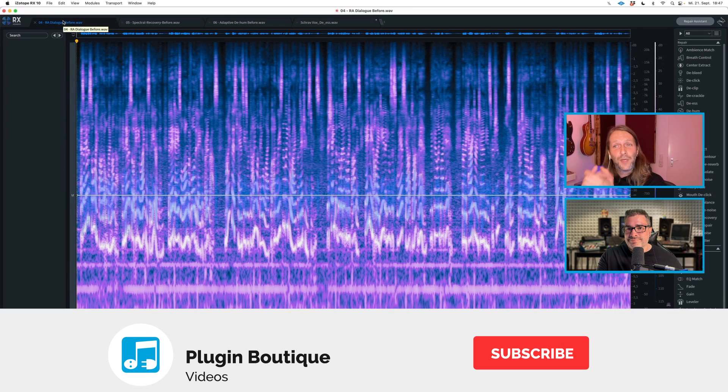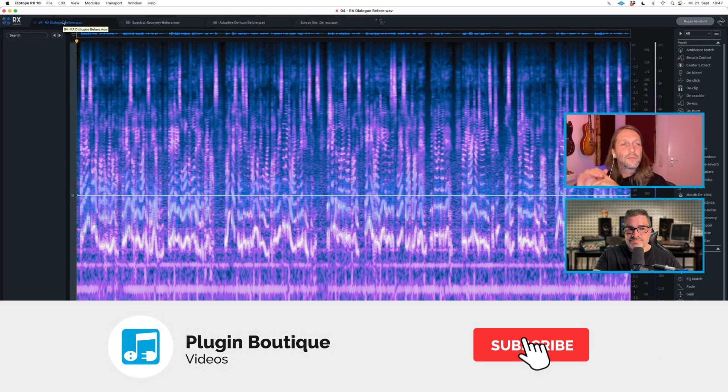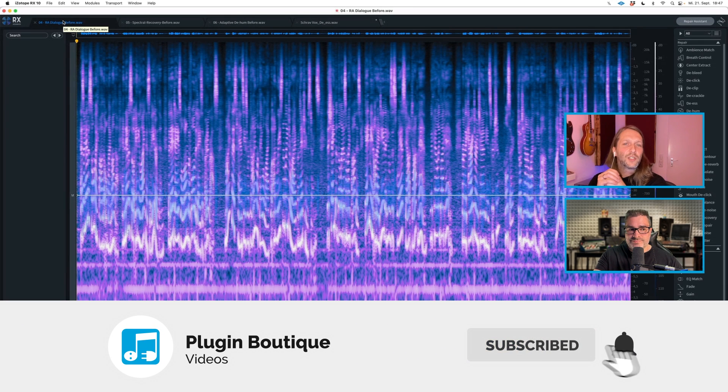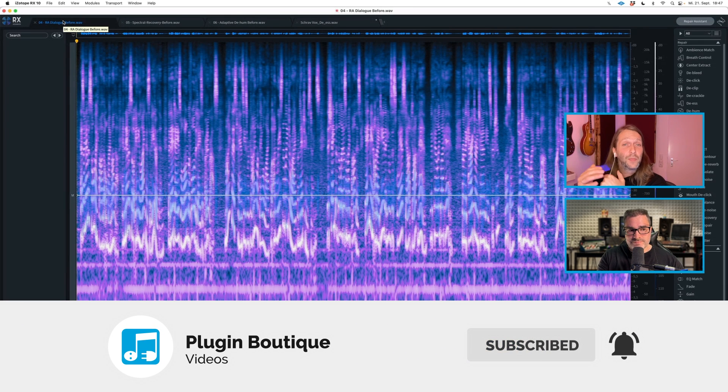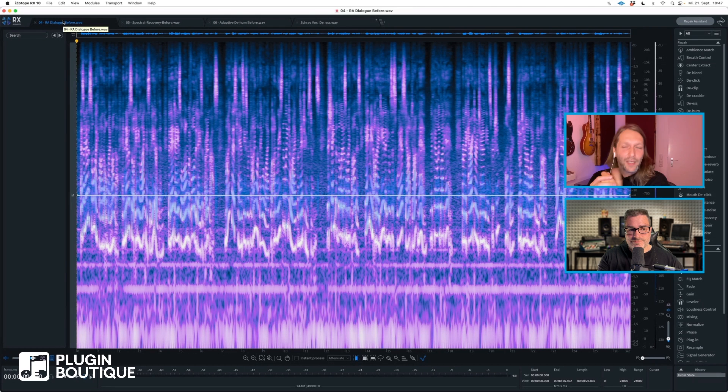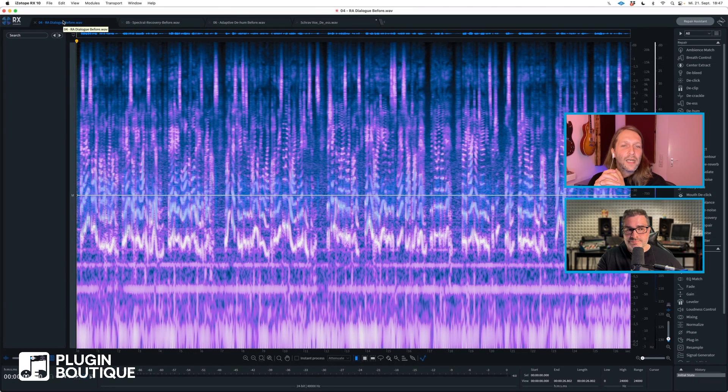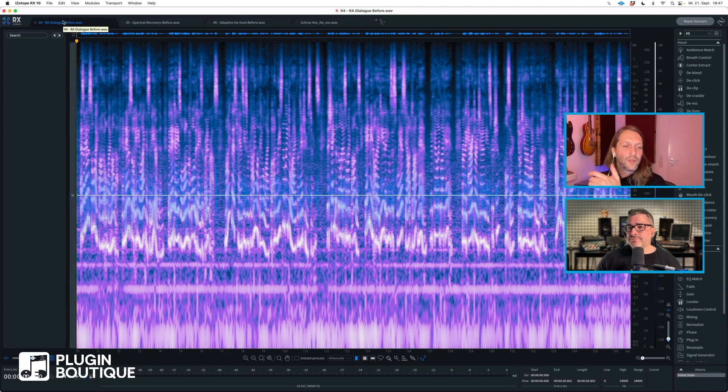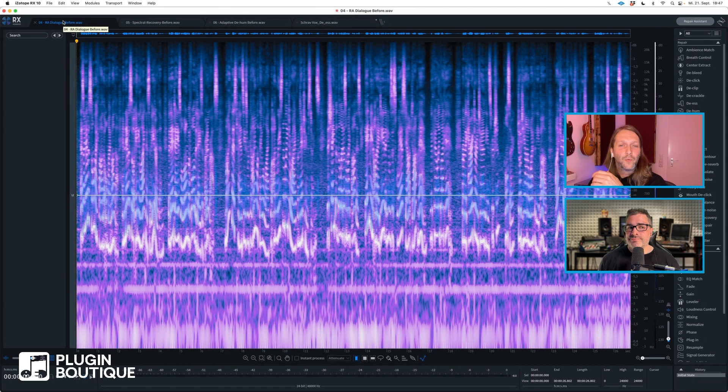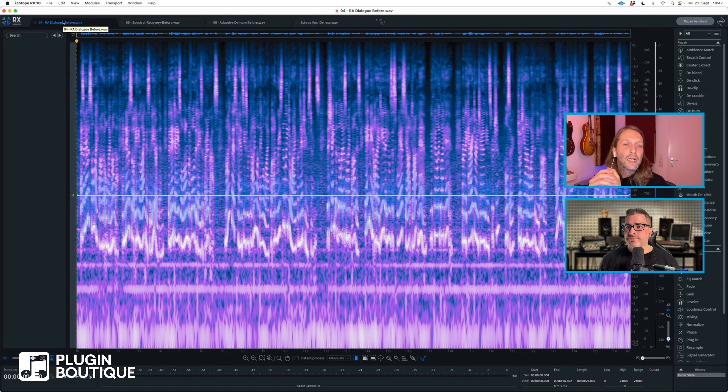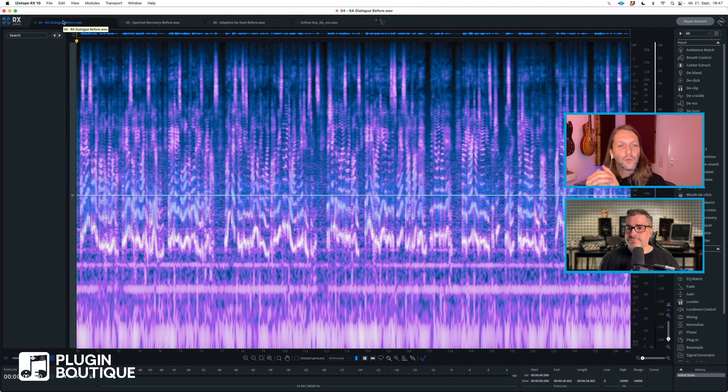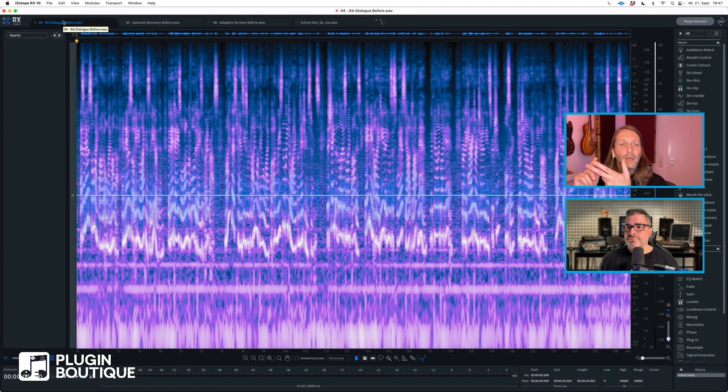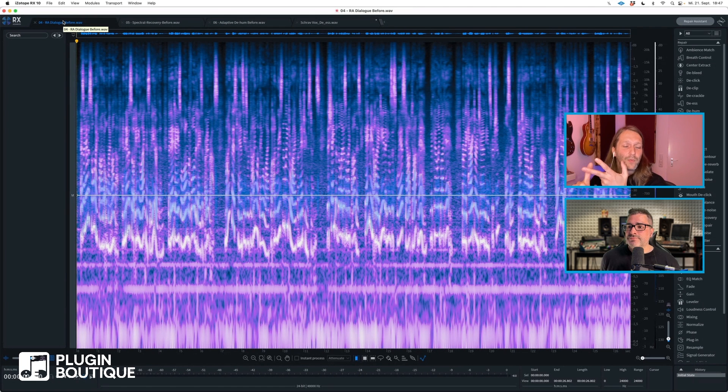Now let's go to the second big addition, and that's more of an addition for music people. That's a Repair Assistant. Our products come with lots of assistive tech. When you look at Neutron or Ozone, they all come with assistants that help you mixing, mastering, and in this case it helps you repairing audio in a very easy way.